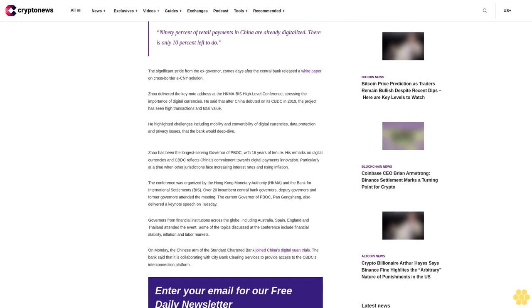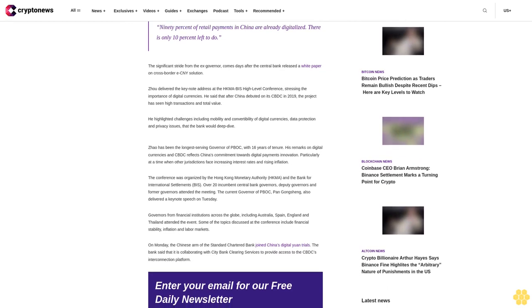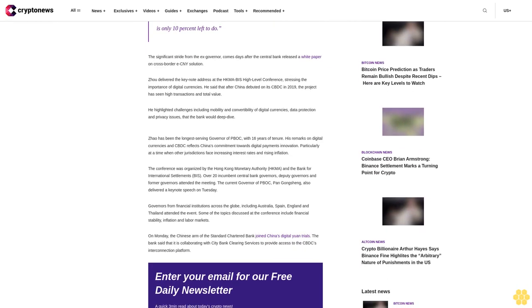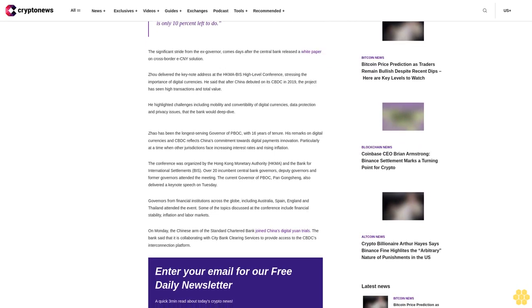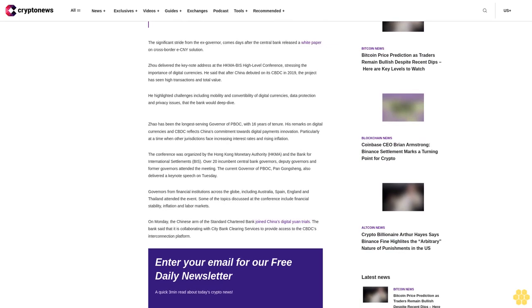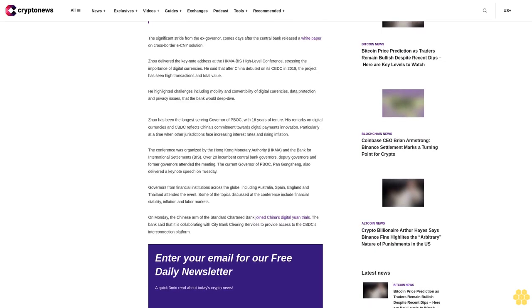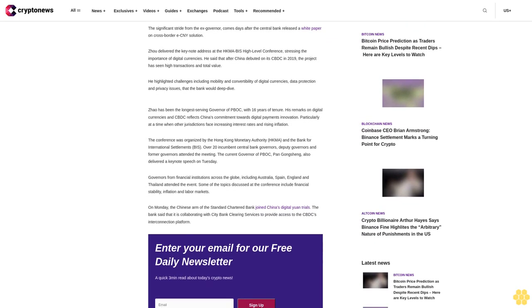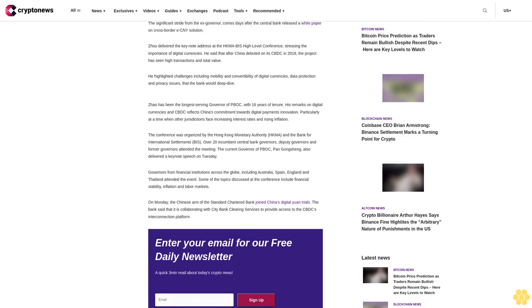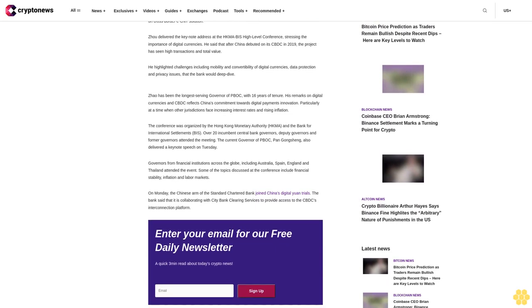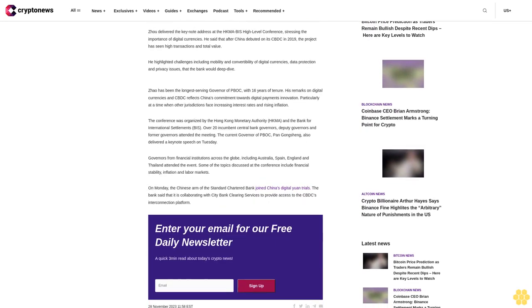He highlighted challenges including mobility and convertibility of digital currencies, data protection and privacy issues that the bank would deep dive. Zhou has been the longest-serving governor of PBoC with 16 years of tenure. His remarks on digital currencies and CBDC reflect China's commitment towards digital payments innovation, particularly at a time when other jurisdictions face increasing interest rates and rising inflation.